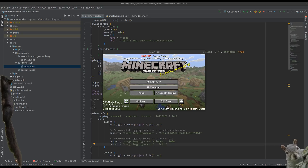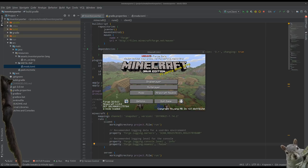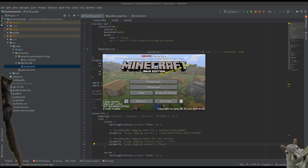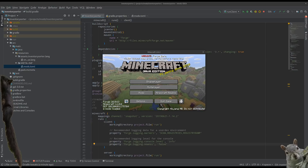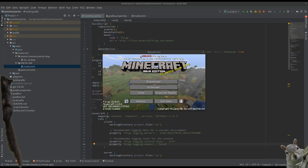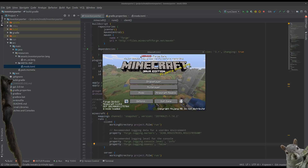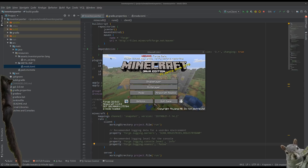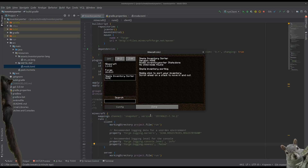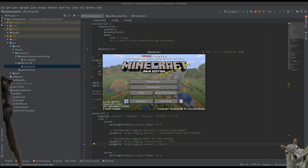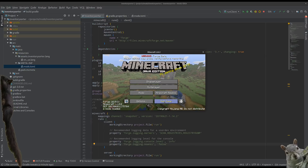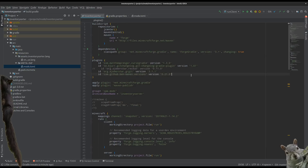Hi, good evening, this is CPW. Just a quick video showing you how to update a project from 1.14.2 to 1.14.3. Very simple — 1.14.3 just landed, and Forge is already out and available for it. Here we can see my mod, Inventory Sorter, is running in 1.14.2 with the latest Forge version and the latest mappings. Let's shut that down because we don't need that anymore.